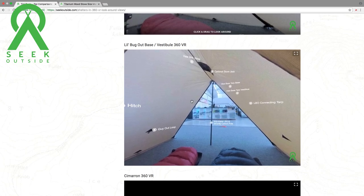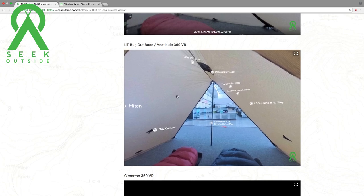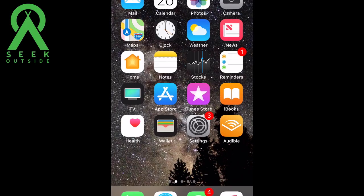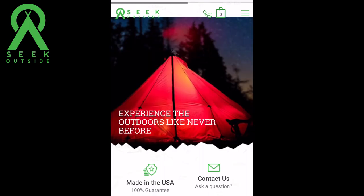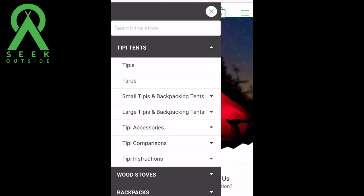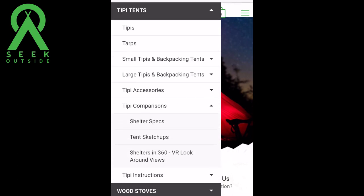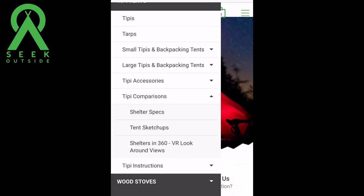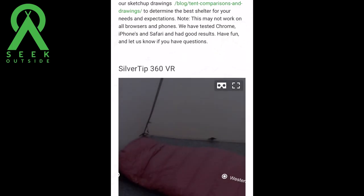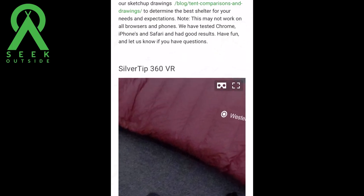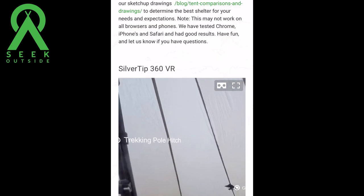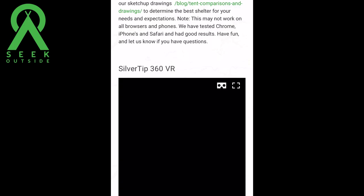Now that we've gone over the stuff for the desktop, let's move over to our mobile devices. Go to your browser on your phone and go to seekoutside.com. Up in the right-hand corner of your phone, you'll see two bars — click that. Open the drop-down menu under Teepee Tents and click on Teepee Comparisons. Just like on your desktop, go to Shelters in 360 and VR Lookaround Views and tap that. You'll be able to look around and click on the different views within the tents.